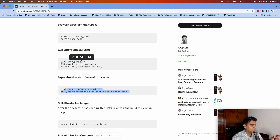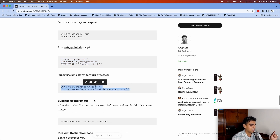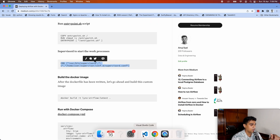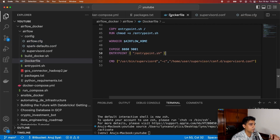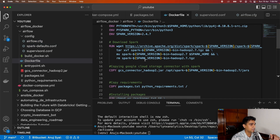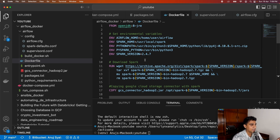We're setting up the supervisord config, which is the scheduler behind Airflow. As you can see, this is the whole Dockerfile — a blueprint with all the dependencies and the code in place. You can use this to run any Airflow container.